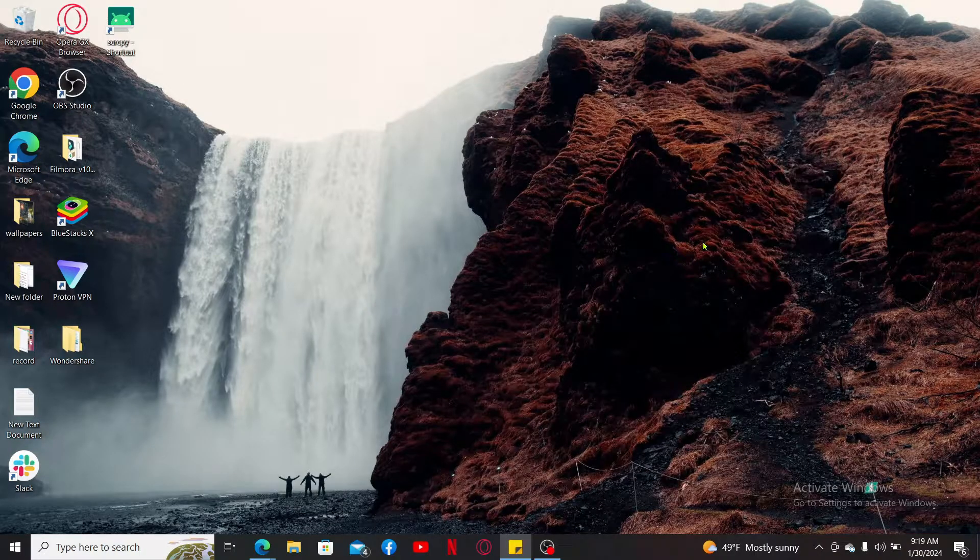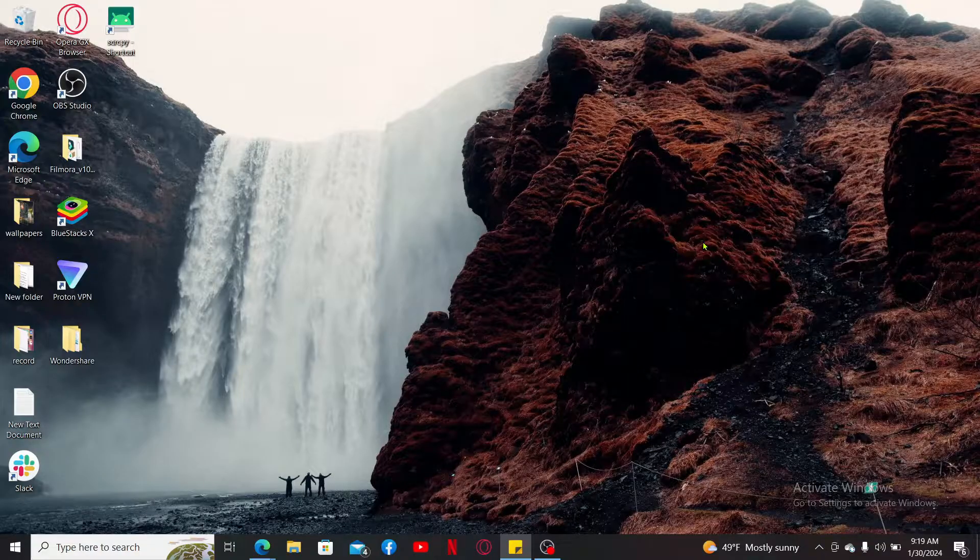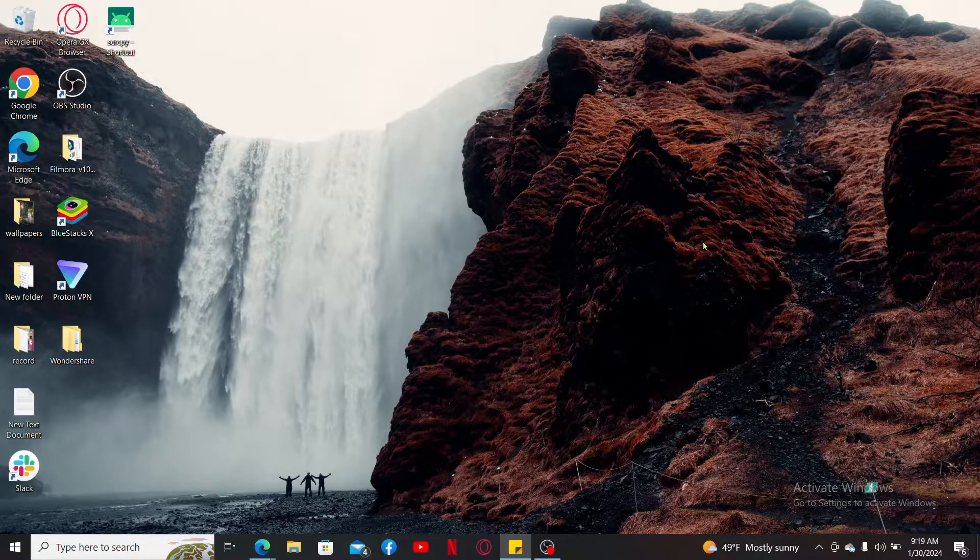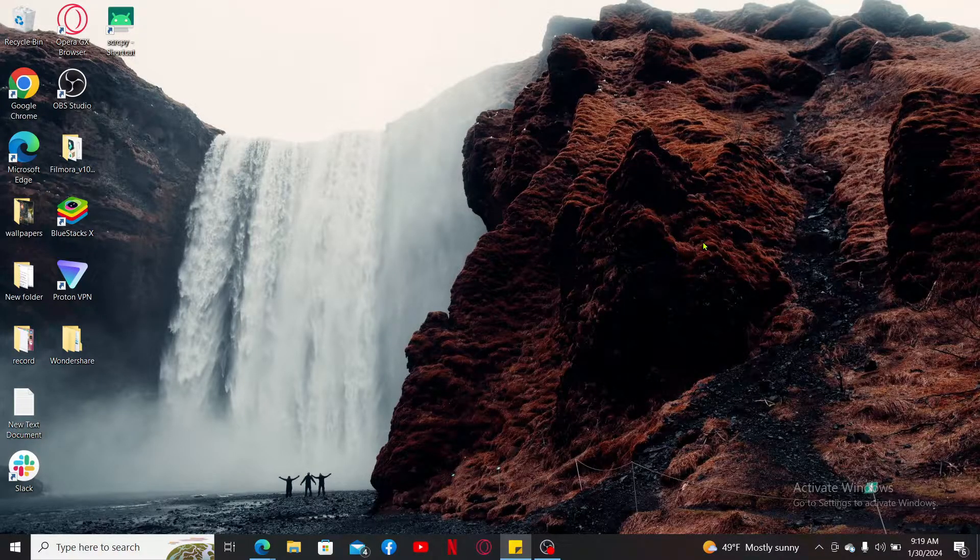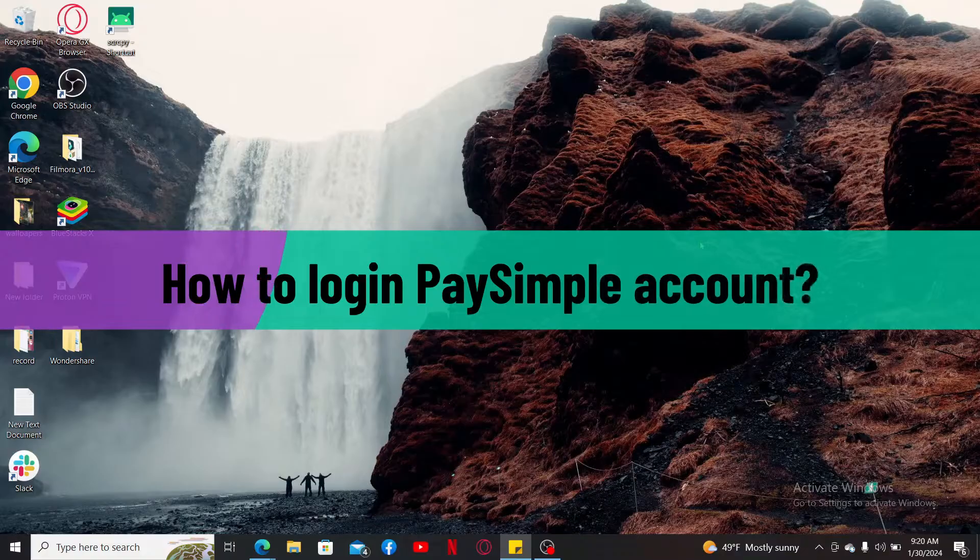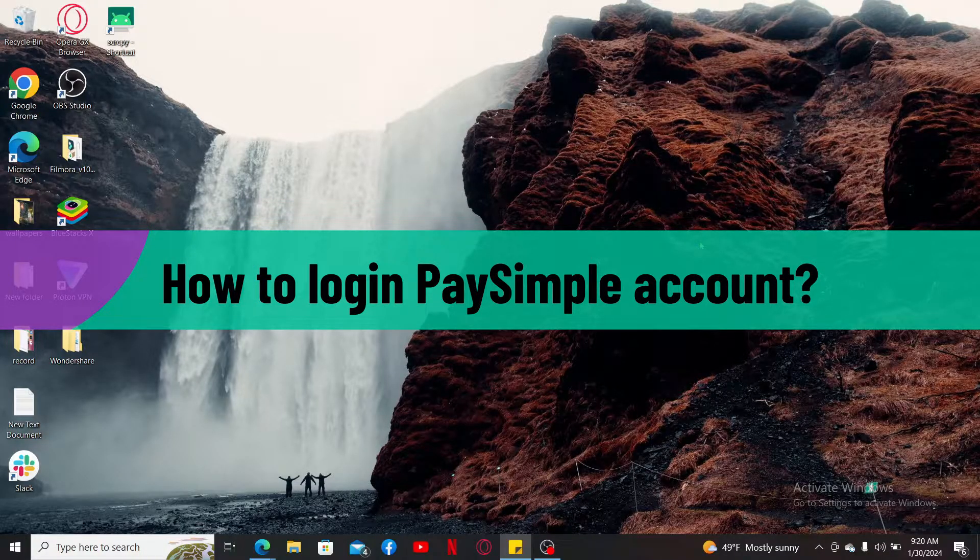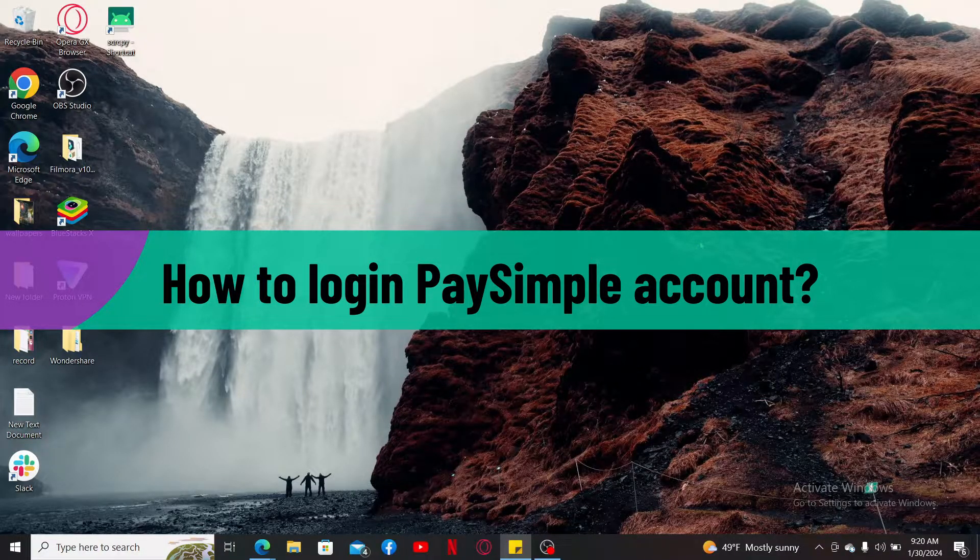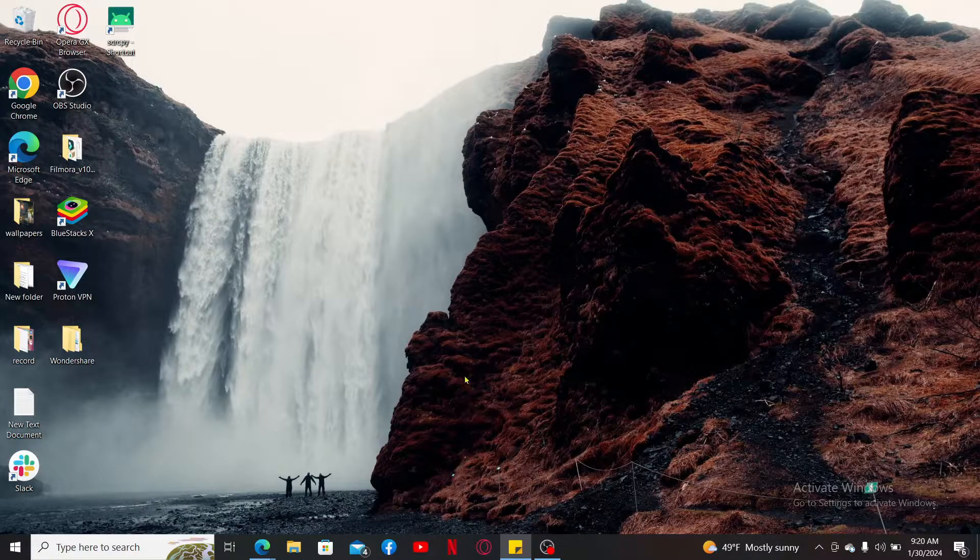Hello everyone, welcome back to another video from WebTech Tutorial. In today's episode, I'm going to be showing you how to log into your PaySimple account. So without wasting much of our time, let's dive into the video. Open up a web browser to get started.